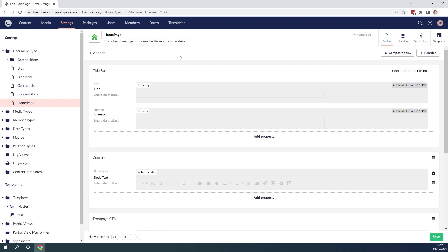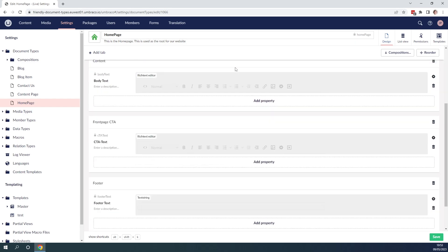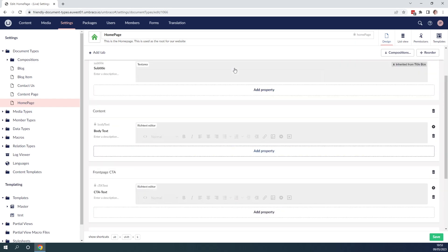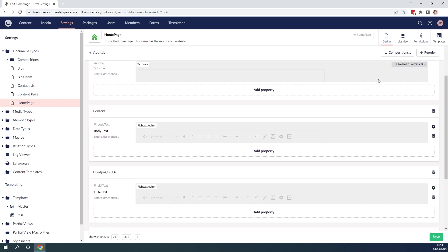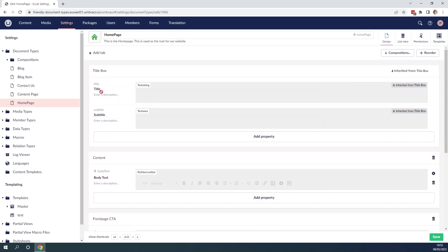Down below we can see we have some groups. We have a title box which is a composition meaning that it's inherited from the title box document type. Here we can't add any descriptions to our document type or to our property.